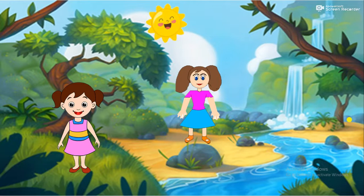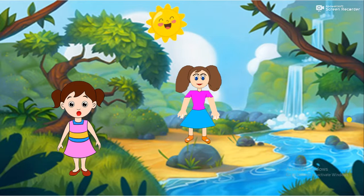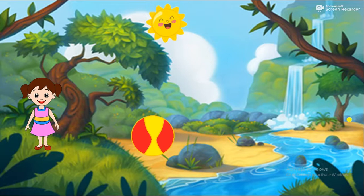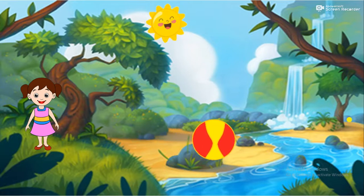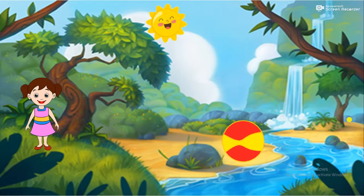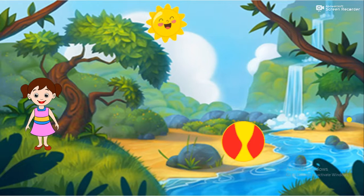Oh no, someone has closed the book, Priya. So we have to solve this challenge. A ball moves from one place to another. Is the ball a living or non-living thing? Why?